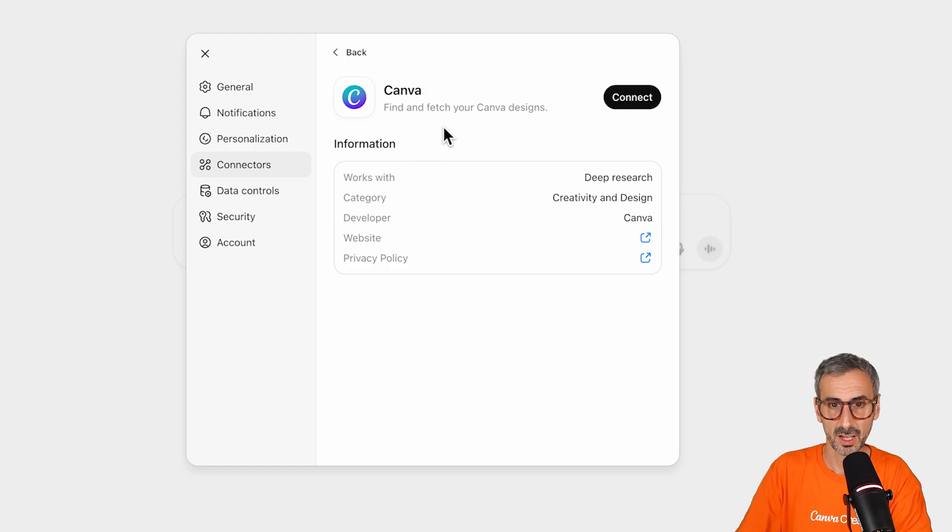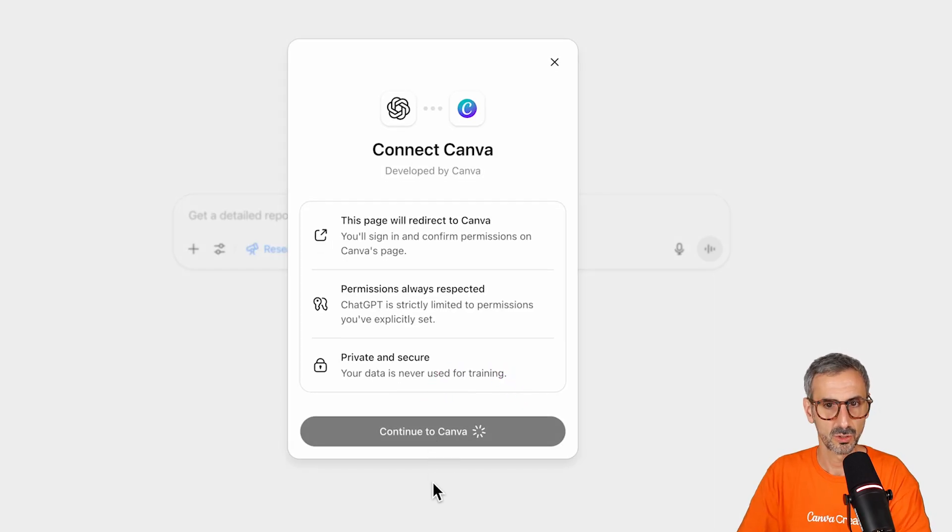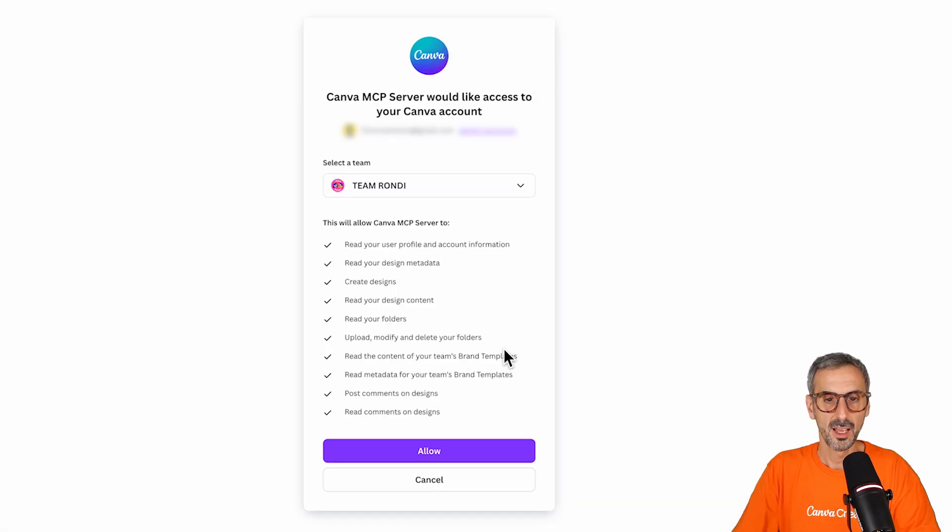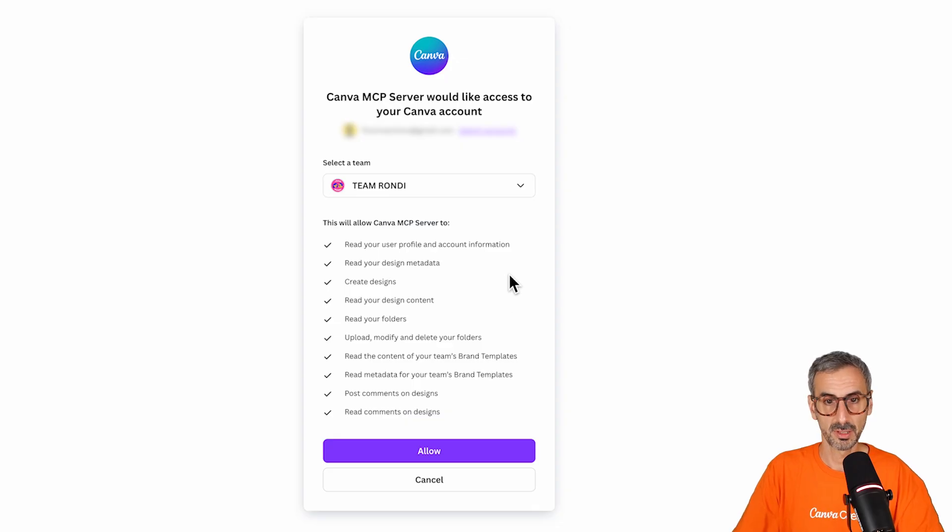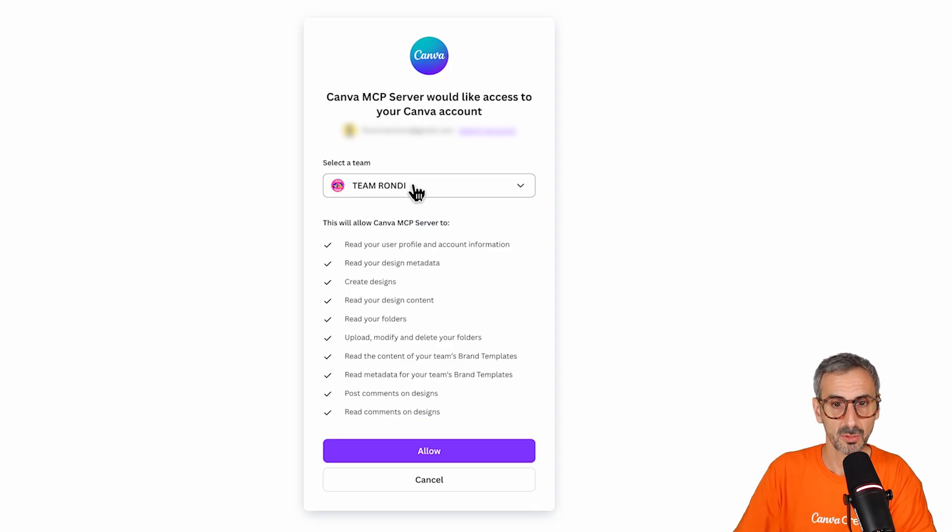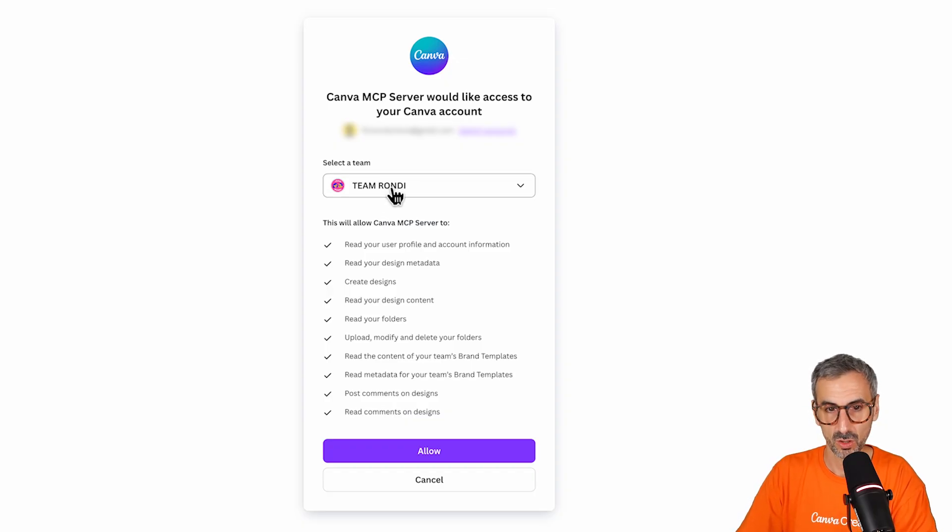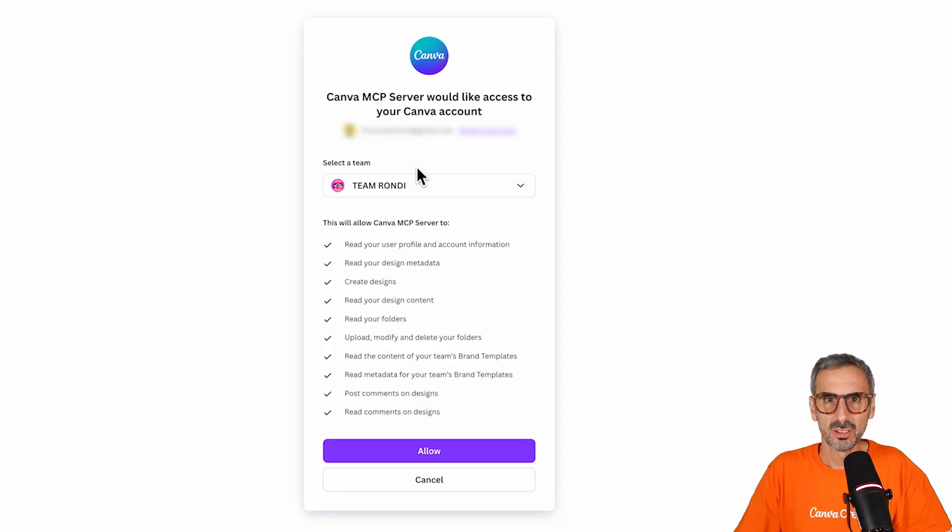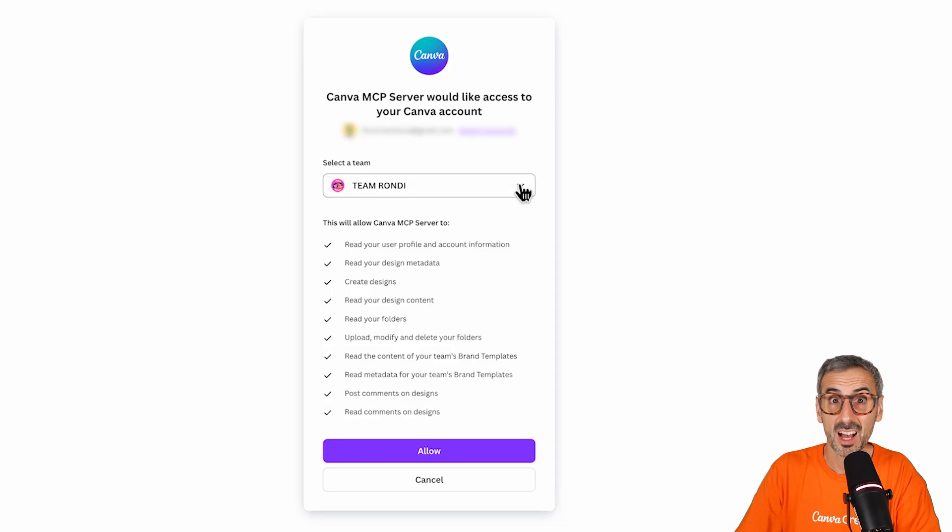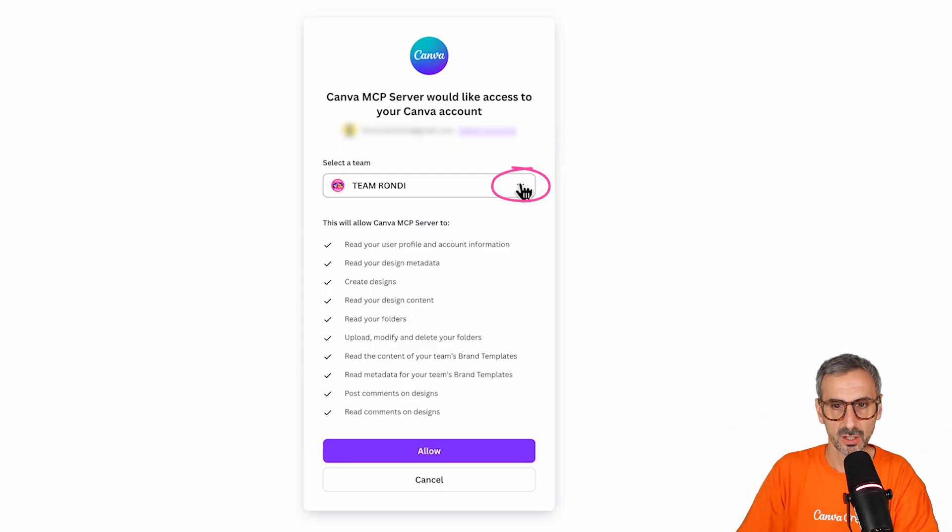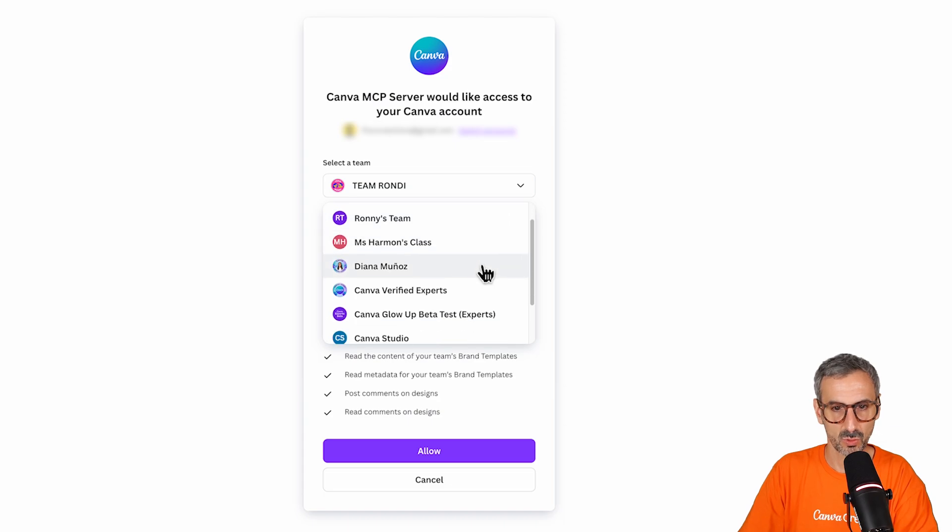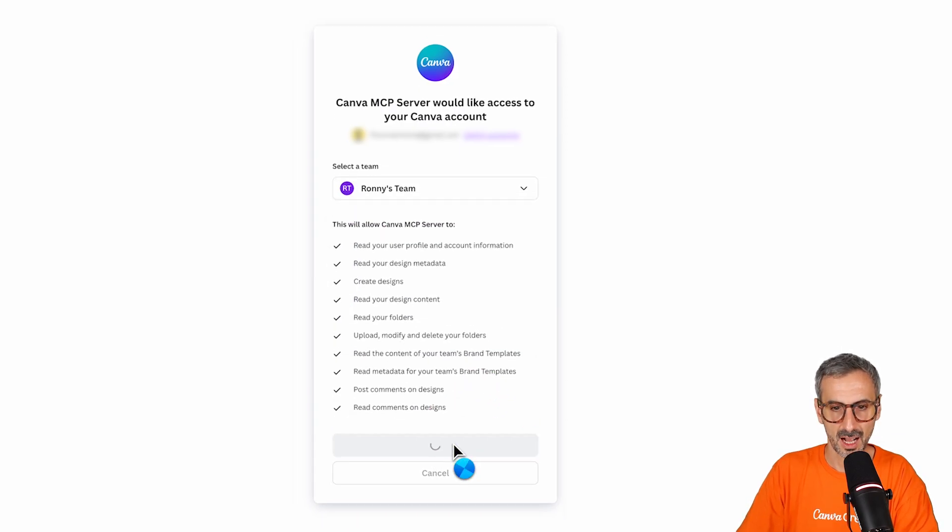Find and fetch your Canva designs. That's what I want. Click on connect, continue to Canva. And I will land on this page where I kind of need to confirm that I want to connect my Canva account to ChatGPT. But I love that I have the option of choosing my team, my Canva team. I don't want my main Canva account, the team around the account to be fully connected to ChatGPT. For some reason, I kind of like my privacy and I don't want all of my company information and designs to be there. I have so many important documents in my Canva account. So I'm just going to select another team right here. I'm gonna go for my Ronny's team. And allow.